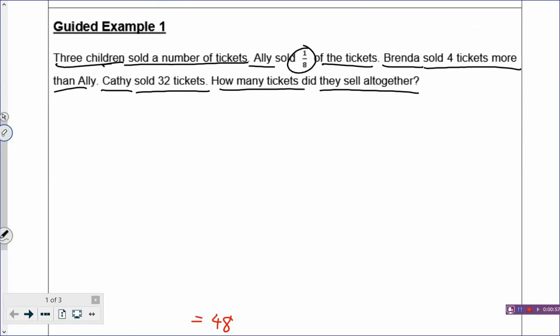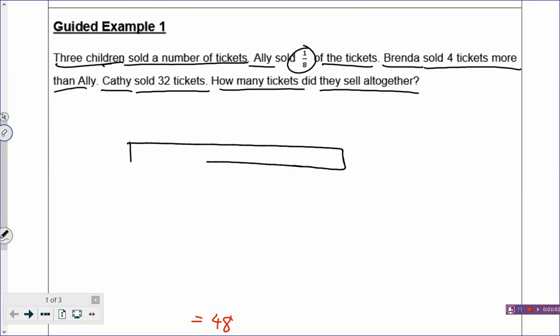Let's draw the first sentence: 3 children sold a number of tickets. I always start with a rectangle — that's why you learn parts-whole model in primary 1 or primary 2. So this rectangle represents the number of tickets, which I don't know how many. Now, Ellie sold 1/8 of the tickets, so I cut this rectangle — which represents the total tickets — into 8 boxes.